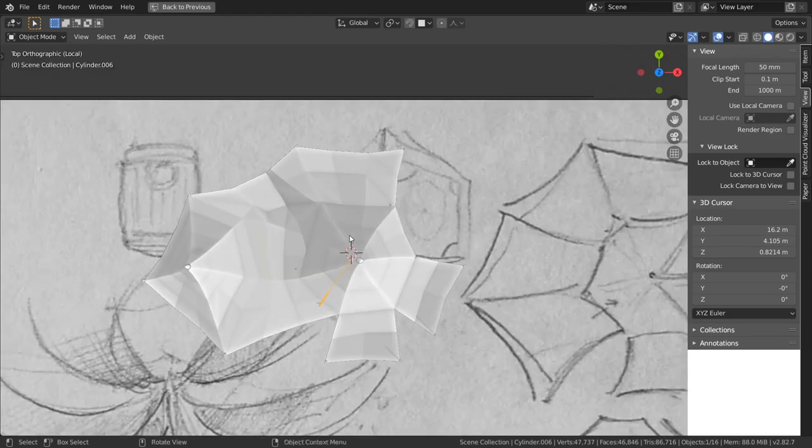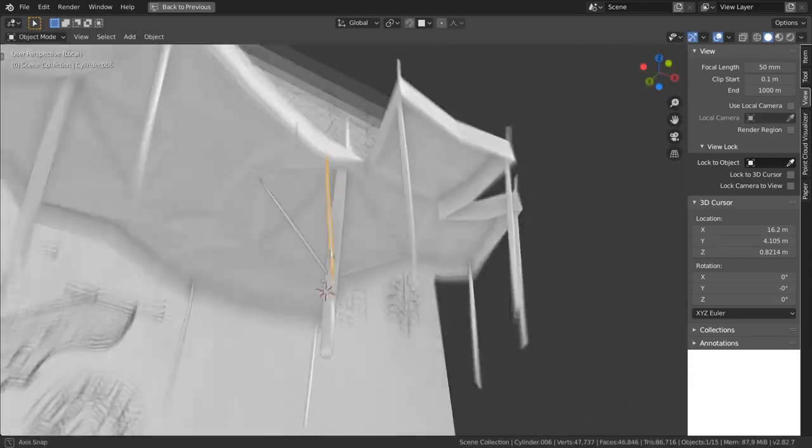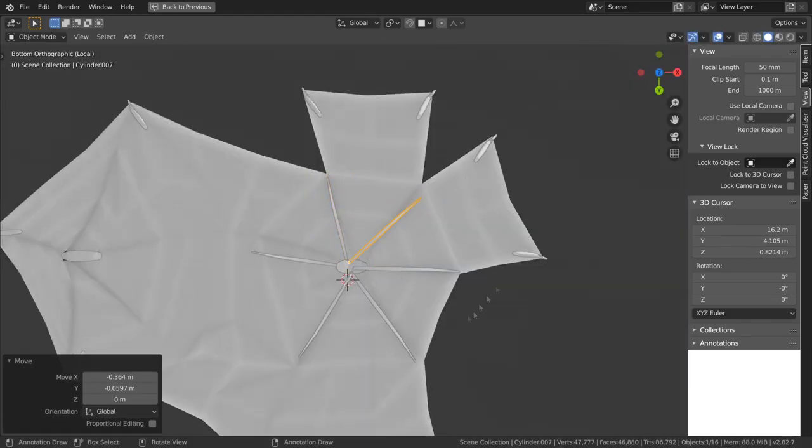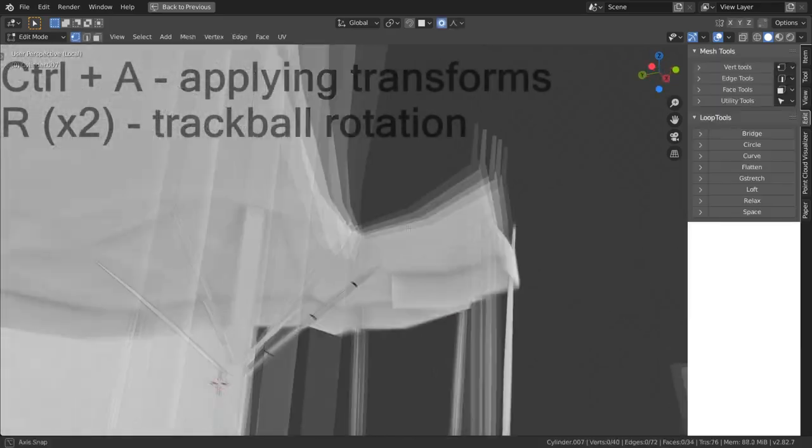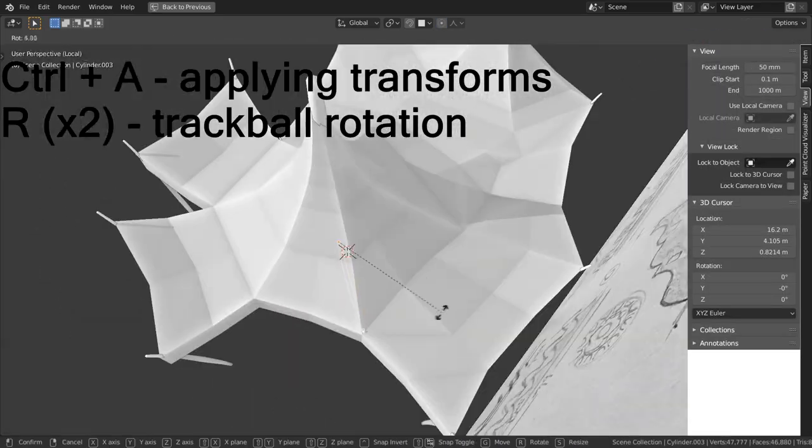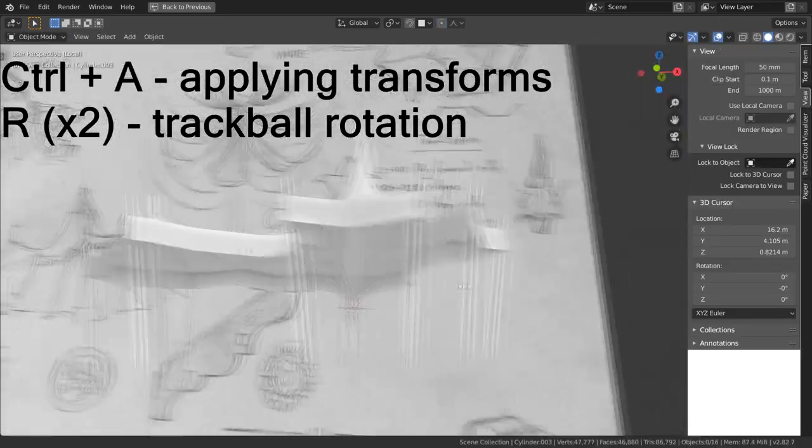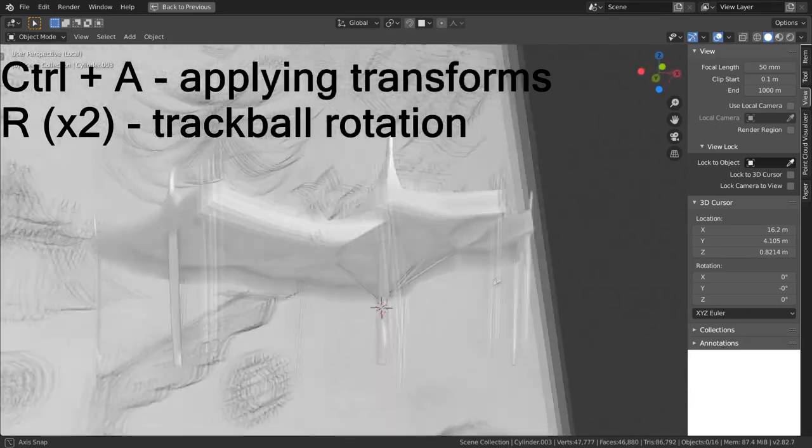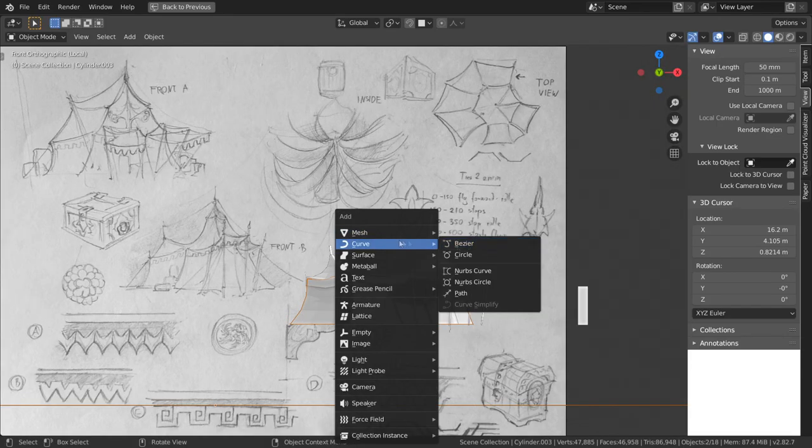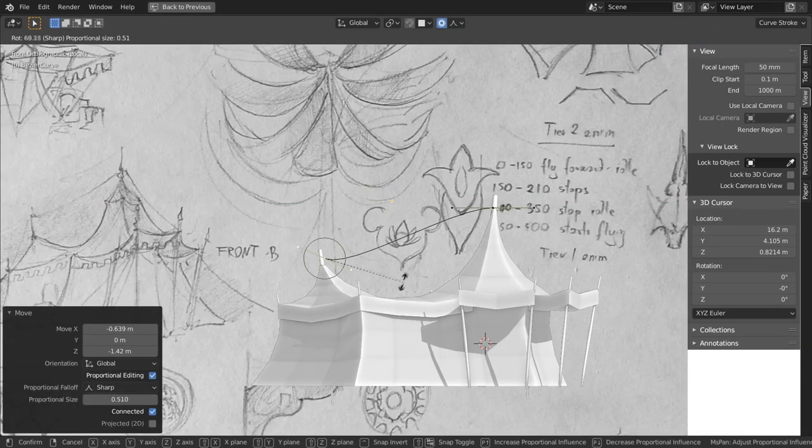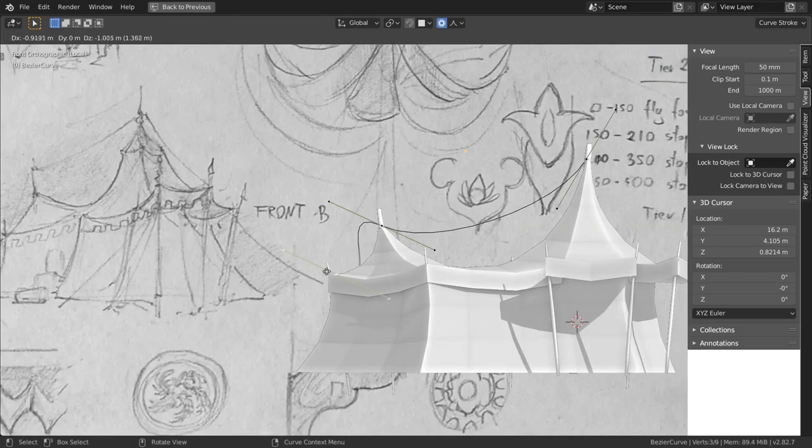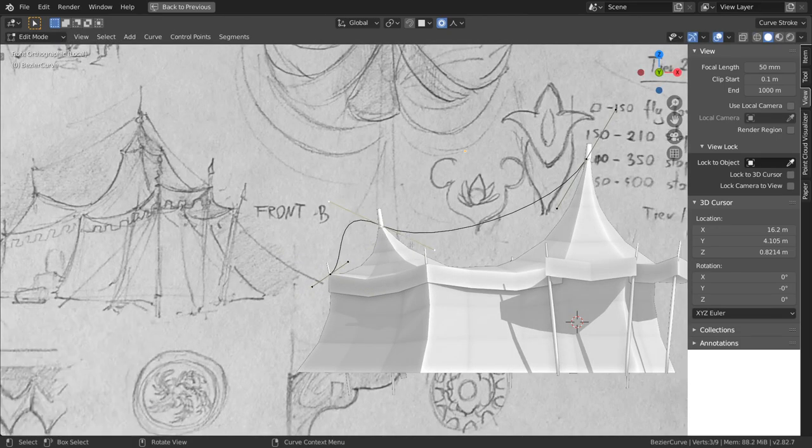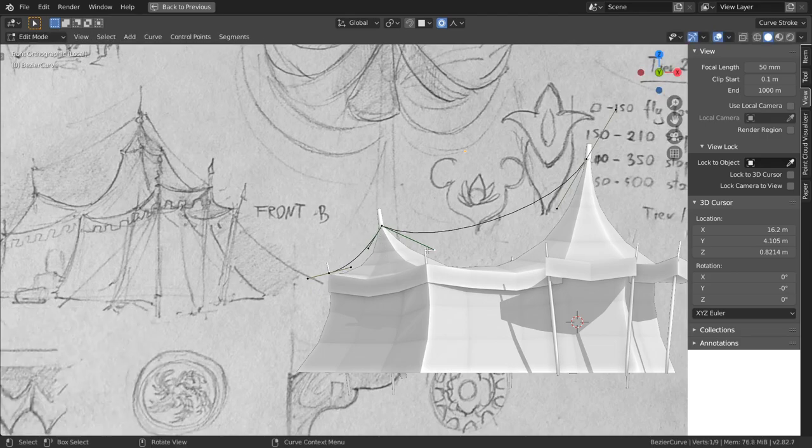You can scale, move and rotate ribs in object mode but you should always remember to apply their transforms later on. From time to time I rotate them using the trackball rotation which can be accessed by pressing R key twice. It's a bit tricky but you can get used to it. Now comes the time to make ropes. I must admit that rope work is my favorite thing when it comes to modeling tents.